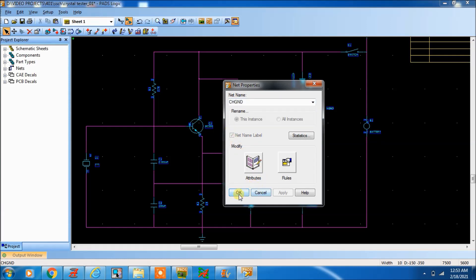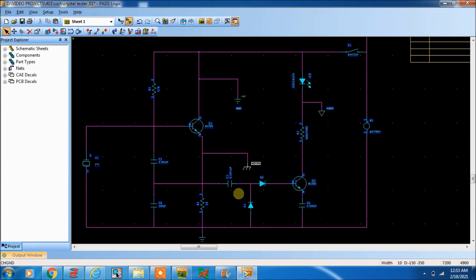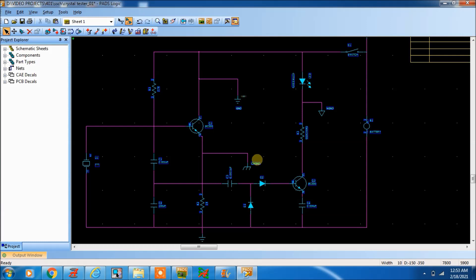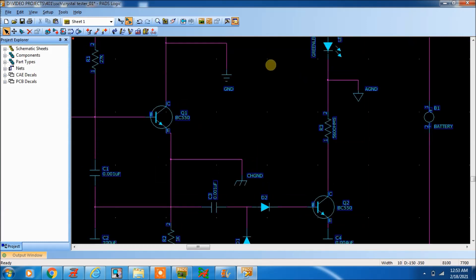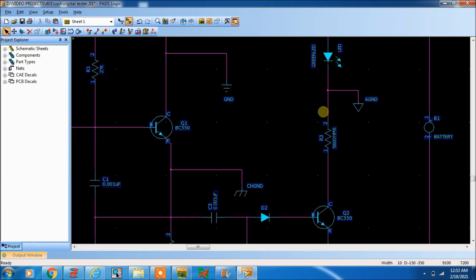So three different types of grounds you can see in the same page of the schematic. This is not the correct schematic - I'm just trying to help you understand how you can make different types of ground in PADS logic.